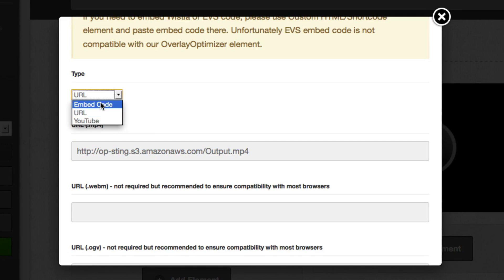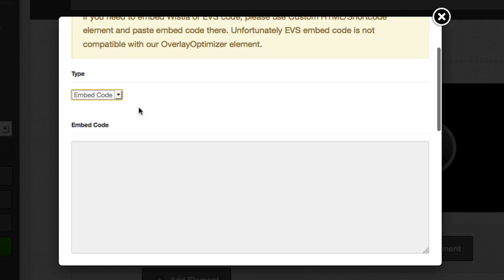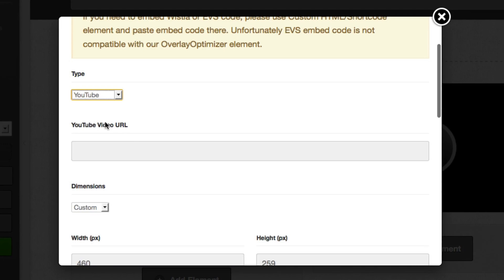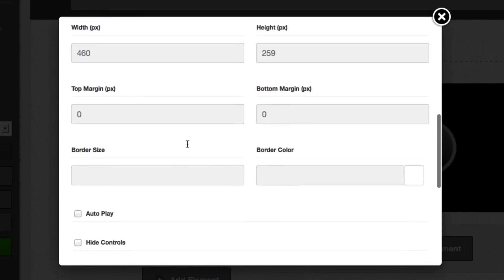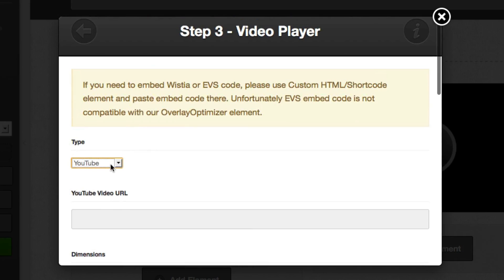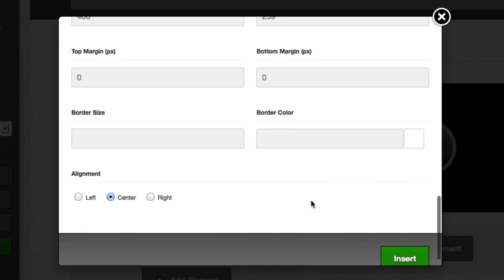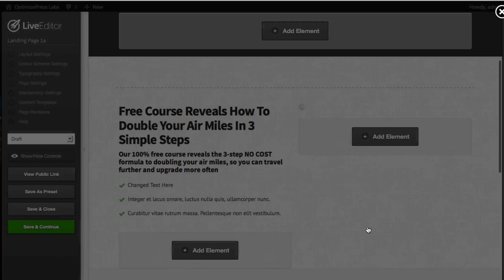You can also use embed code if you have code from other services such as Vimeo or you can use a YouTube video URL and use that pulled in straight from YouTube. Once you're happy with your video settings just scroll down and click insert.